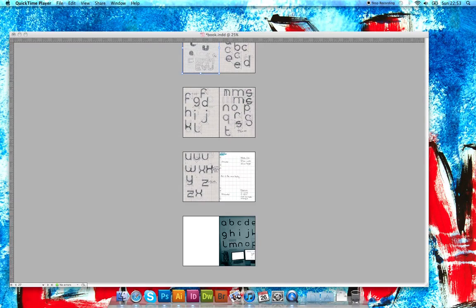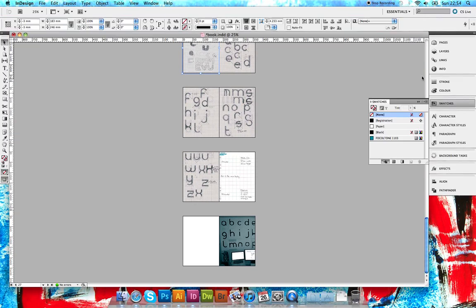This video is for making an imposition document using Adobe InDesign and Illustrator. I'll be using CS 5.5, but it doesn't really matter what version you use - the process is going to be pretty similar anyway.